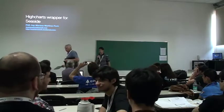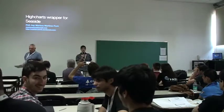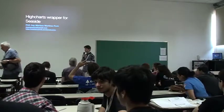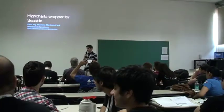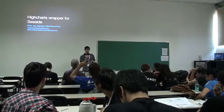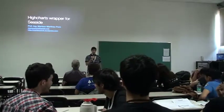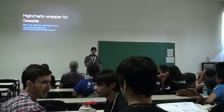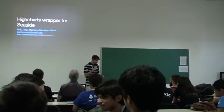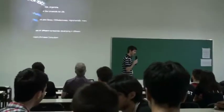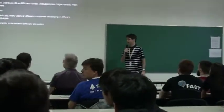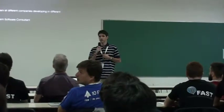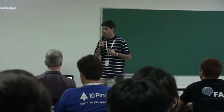Okay, hello everybody. My name is Mariana Martinez Peck and I will be talking about a Highcharts wrapper that we did for Smalltalk. A quick intro about myself. I am a software engineer who later got a PhD in computer science.